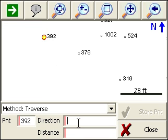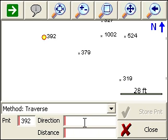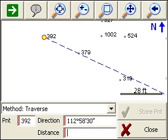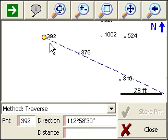The direction and distance similarly will open up the RPN calculator which you can use to manipulate your values. We can recall a direction and a distance by typing in the two point numbers. For example, .392, .379. We'll recall that direction from .392 through .379.